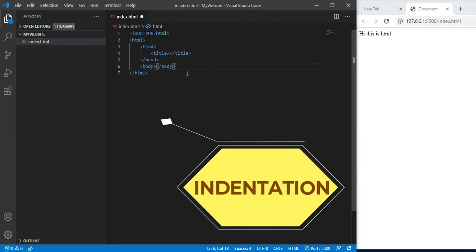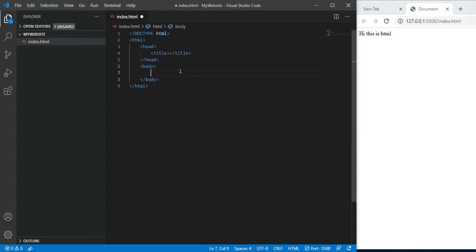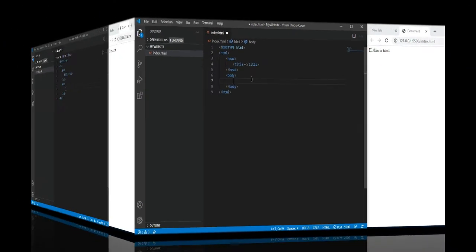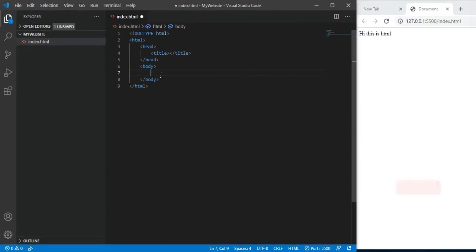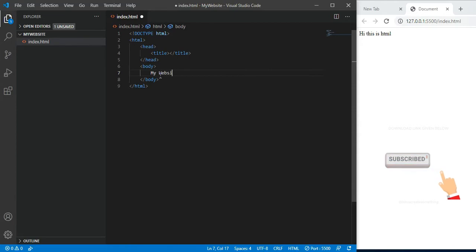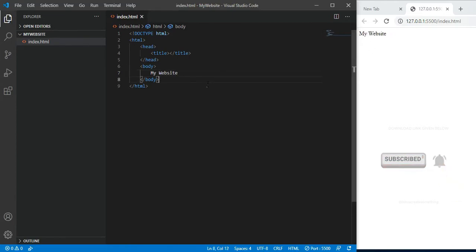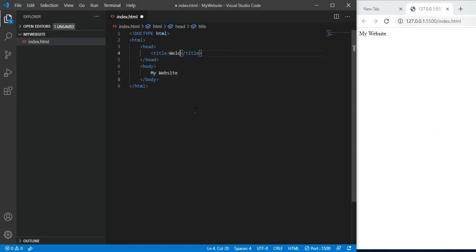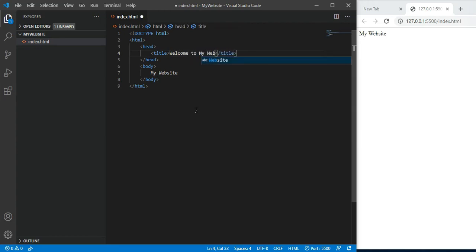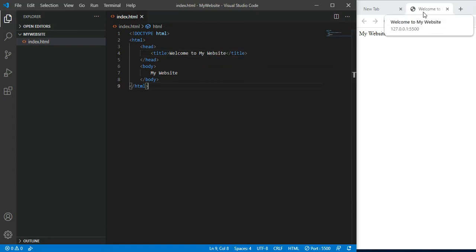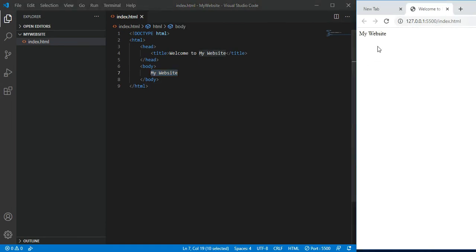Whatever text you have to write, whatever body text, your website content. In the body, we have to write 'Welcome to my website' or 'My website'. Save, and it automatically reflects. What is the title? I have written 'Welcome to my website'. This is the title of your webpage. Body is your website content.